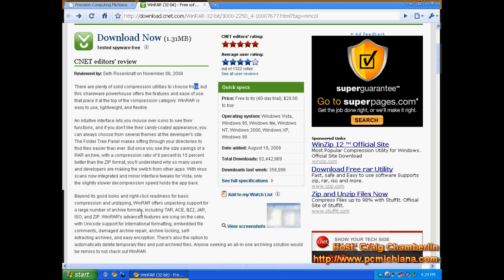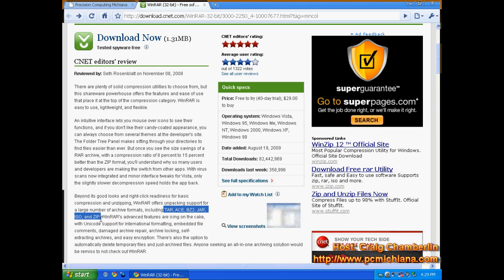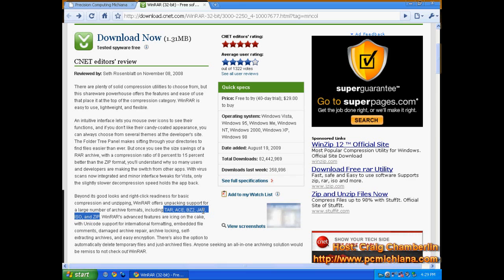When somebody sends you a compressed file, they package a large number of files together into one file, and typically they're a .tar, .ace, .bz2, .jar, .iso, and .zip.